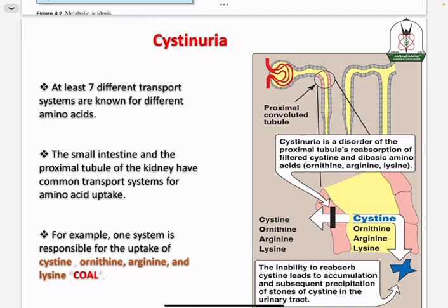As an example of transport systems in the renal system for amino acids — there are common transporters designed to transport more than one amino acid. For example, one transporter reabsorbs cysteine, ornithine, arginine, and lysine. They are all transported by one transporter, abbreviated as COAL, as a transporter for a group of amino acids.